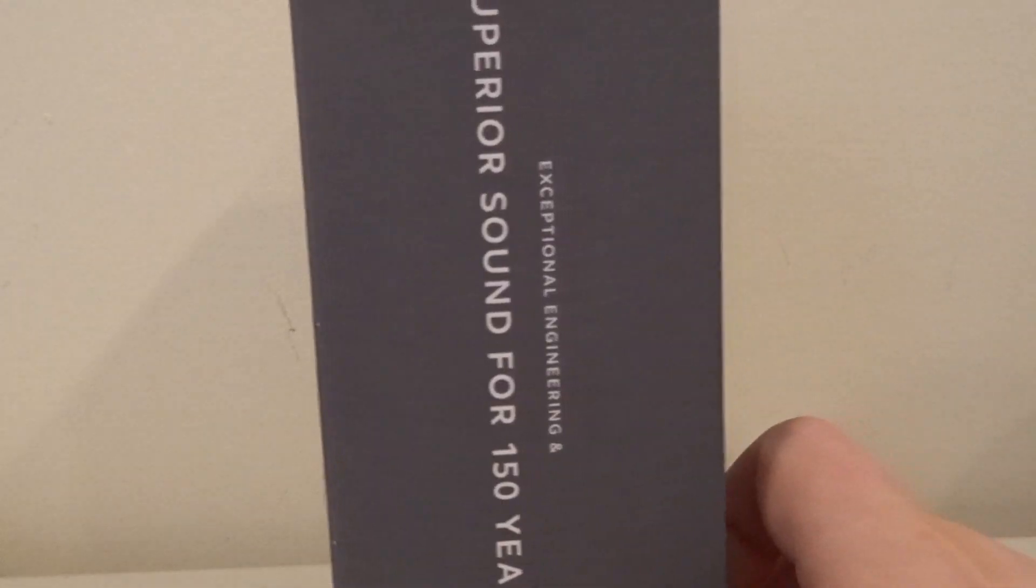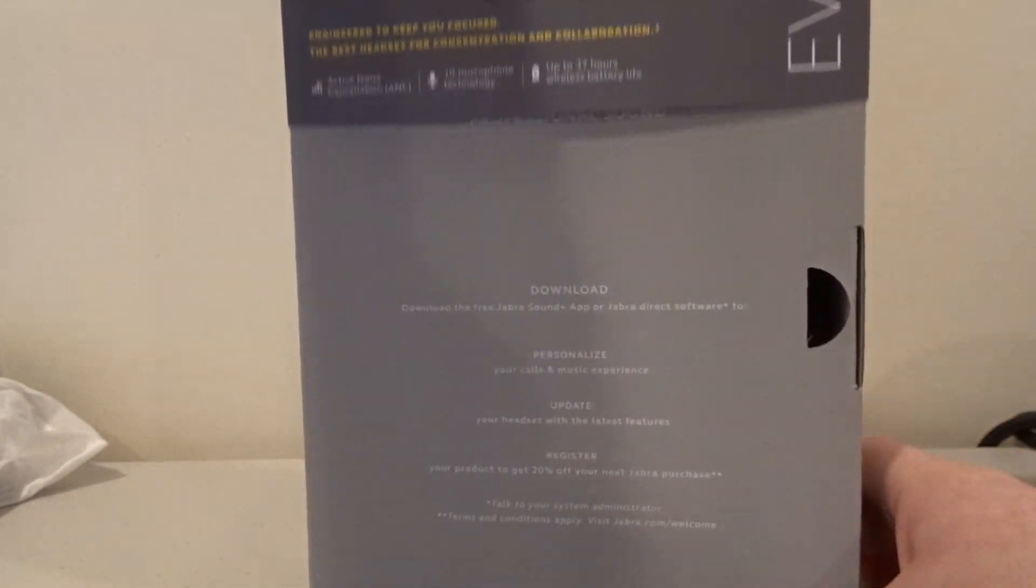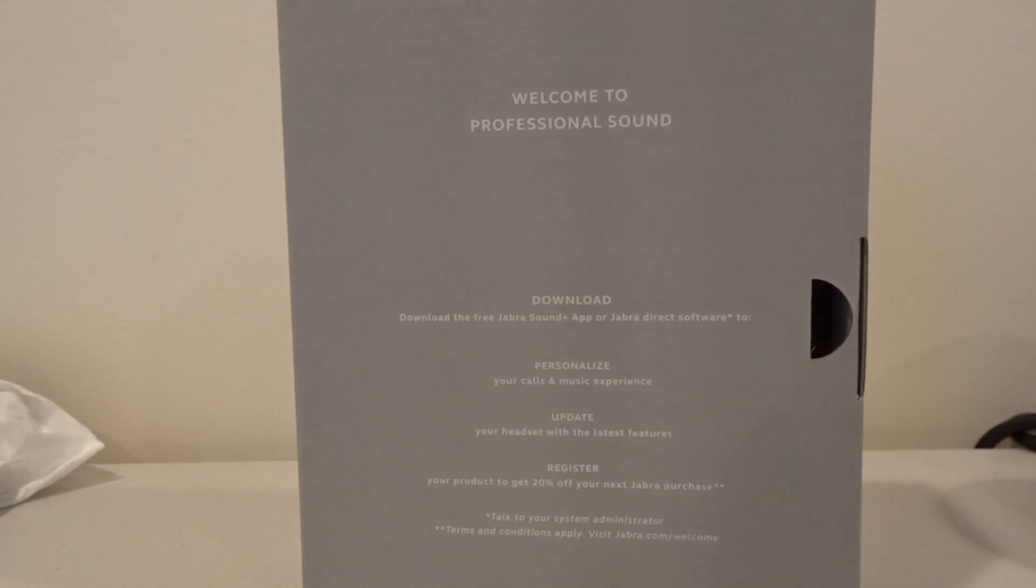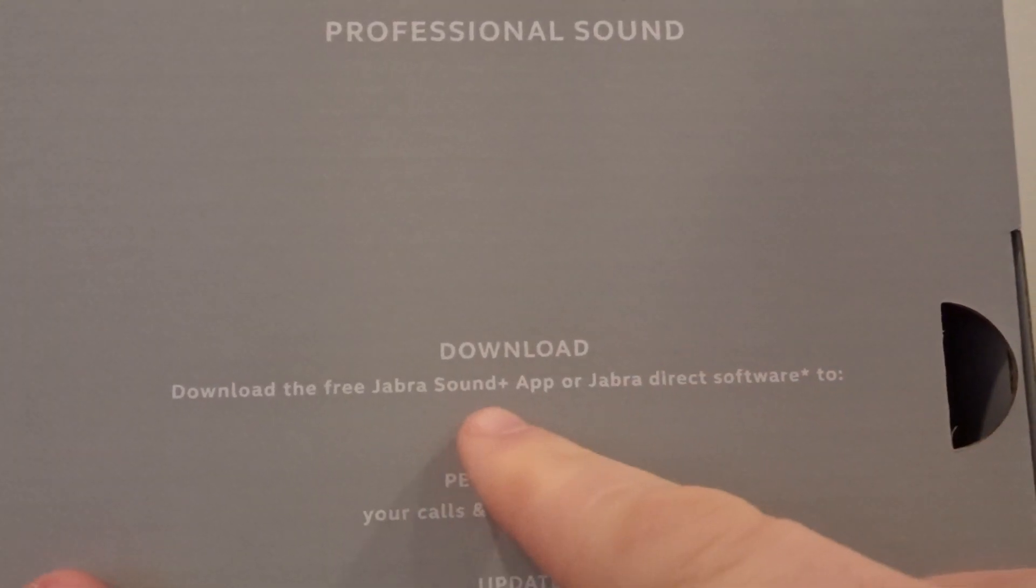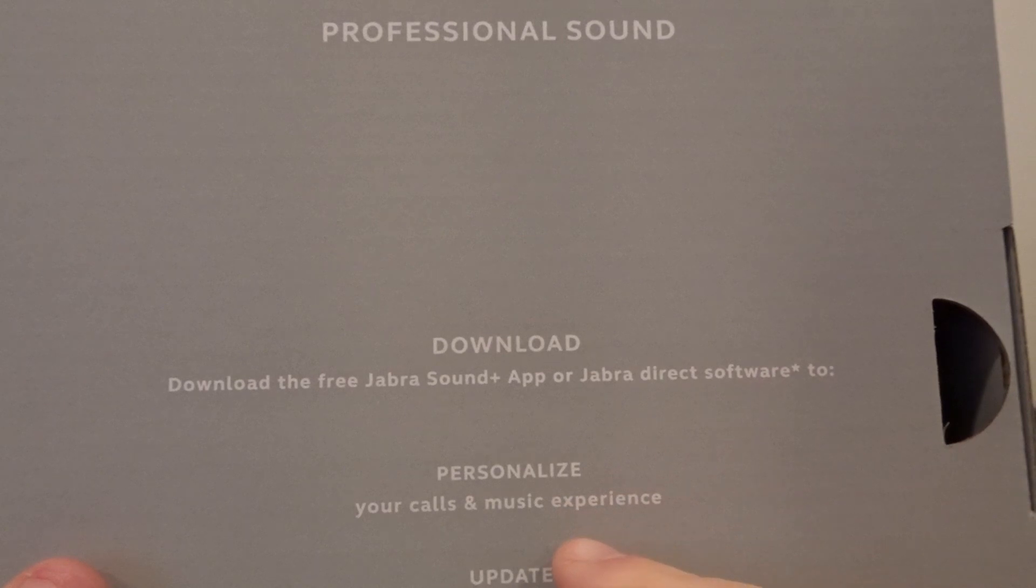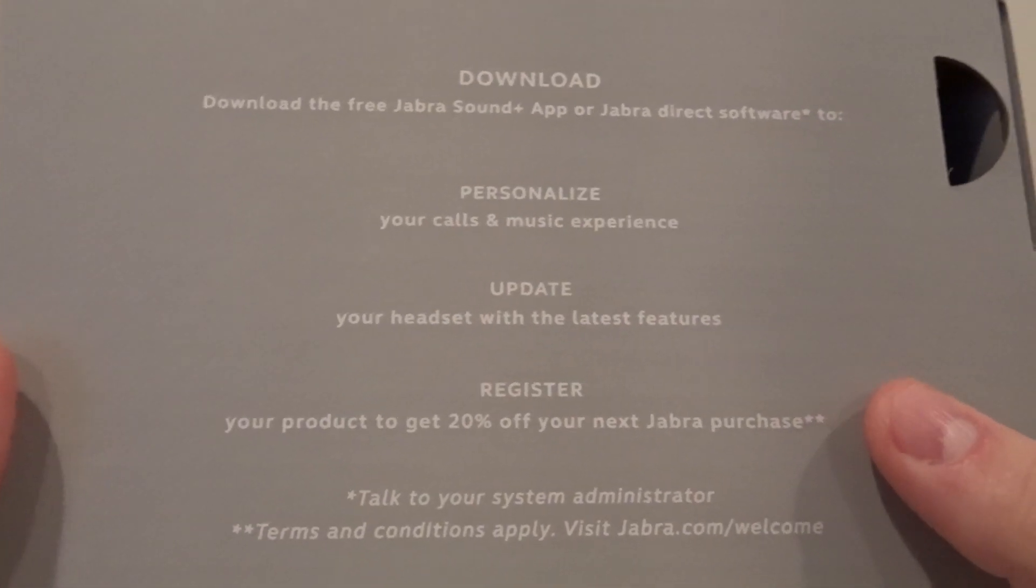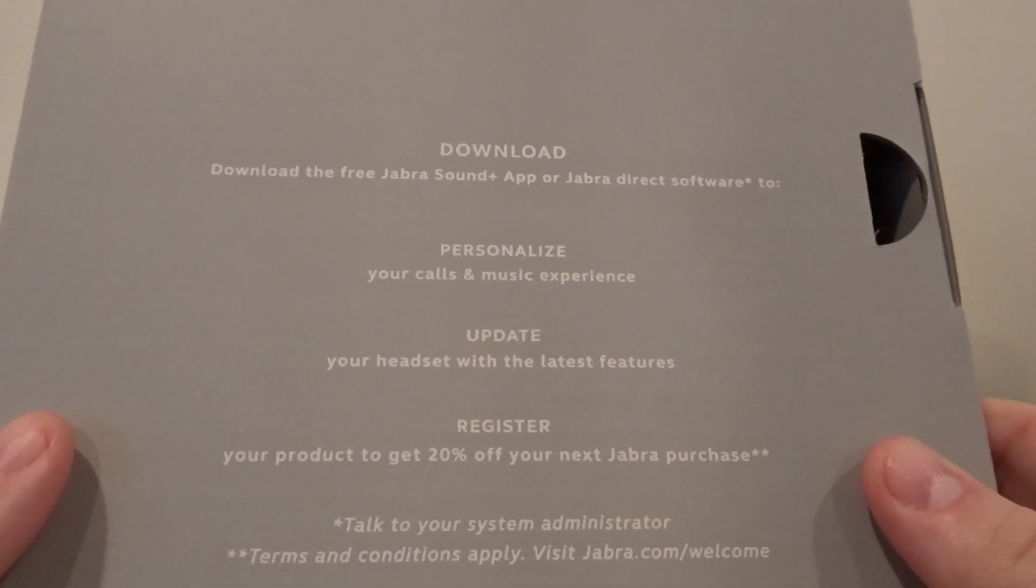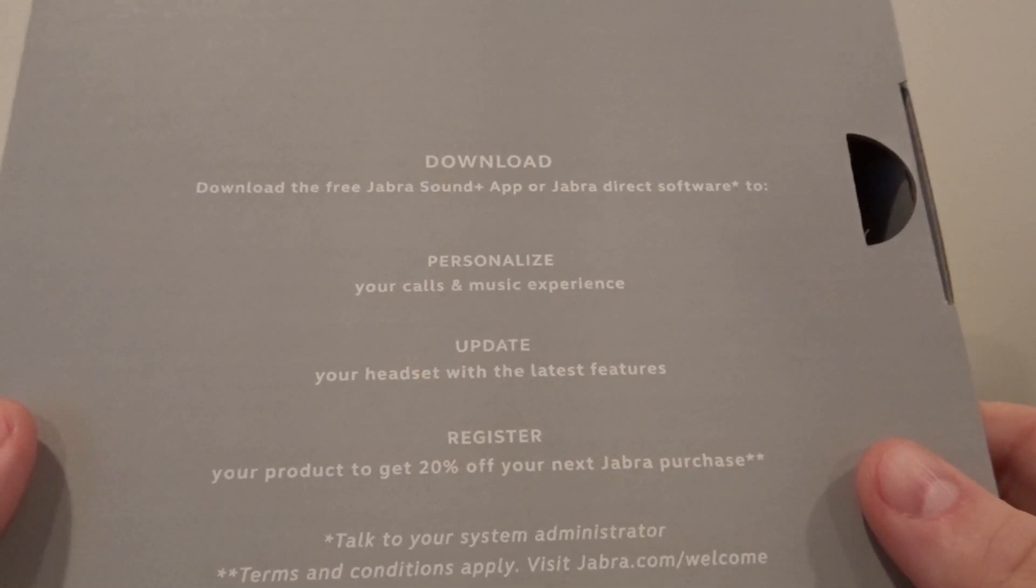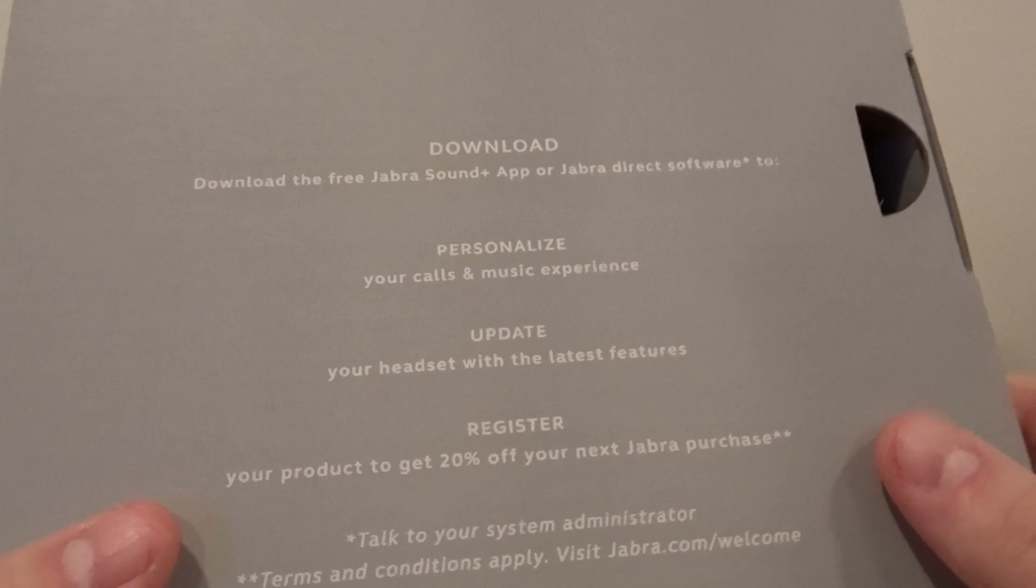On the other side of the box we just see superior sound for 150 years. I think it's time to open this up. This just kind of pulls up, this comes off the top and then we're presented with this information here. It says download the free Jabra Sound app or Jabra Direct software to personalize your calls and music experience. This isn't just for taking calls, this can also be used for listening to music. At $500 I would hope so. You can update your headset with the latest features and register your product to get 20% off your next Jabra purchase.